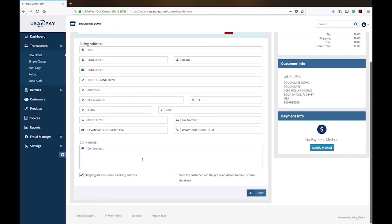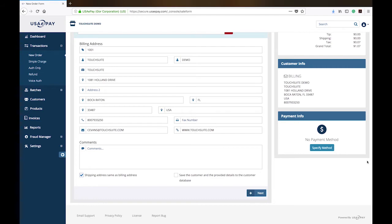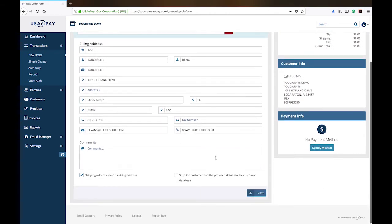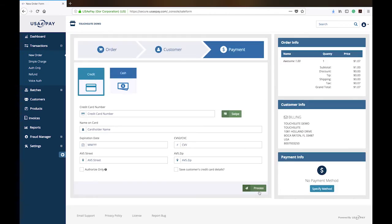If you were to add a new client in here, you could check this box and it would automatically save the client for you. So you don't actually have to save all of your products and save all of your customers before you start using the system. You can use it right out of the box and add all of that stuff as you go along. So I'm going to go ahead and hit next.